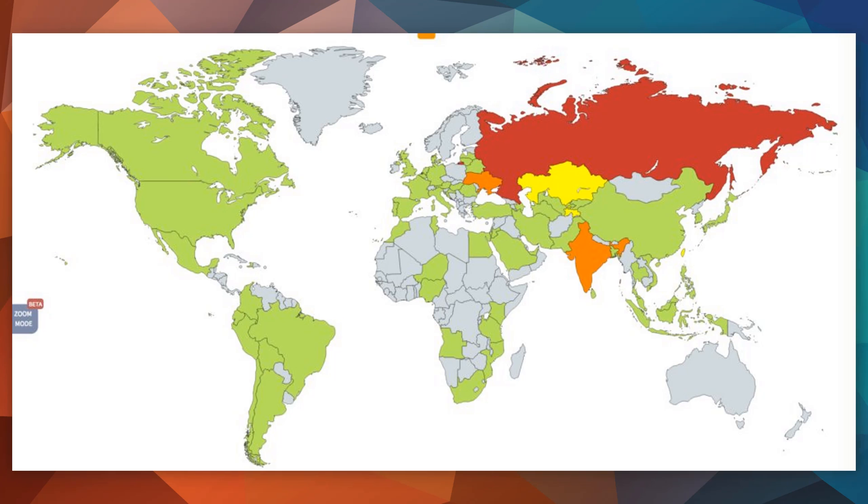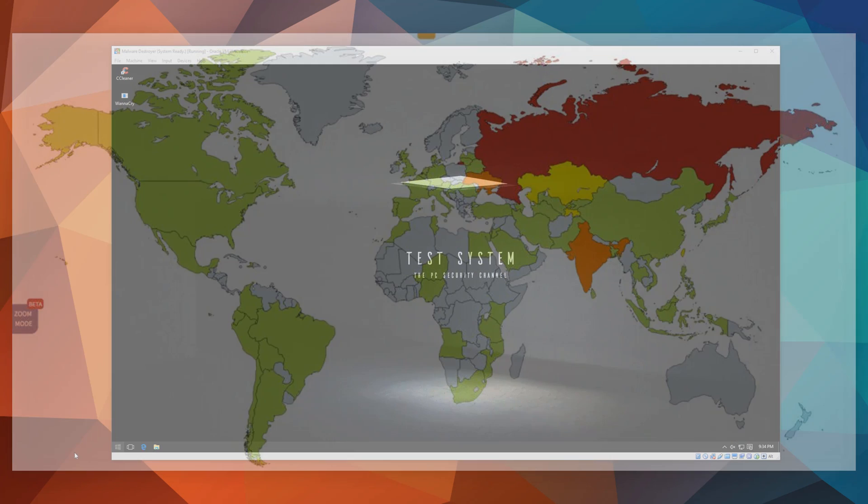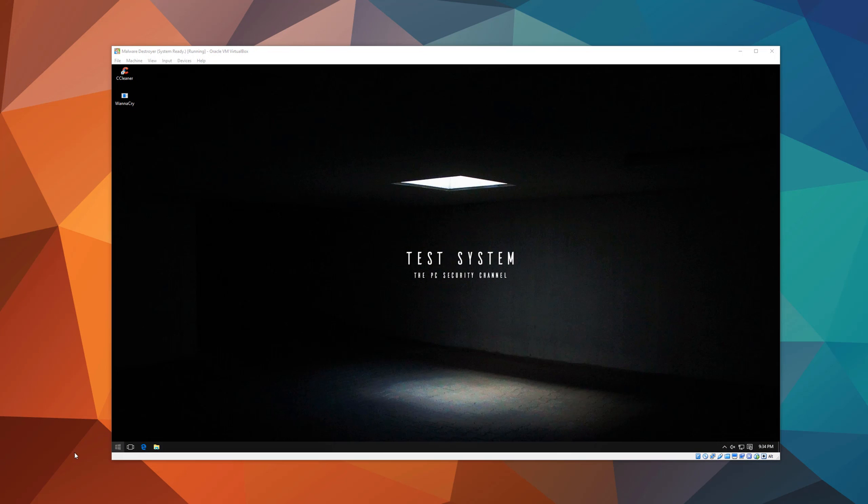Before we take a look at the ransomware itself, here's the advisory. The exploit that's being primarily used to spread this ransomware has been patched in March by Microsoft, so it is strongly recommended that you update your systems in order to remain safe.